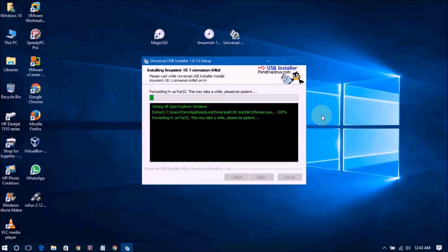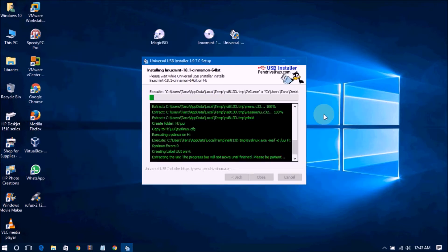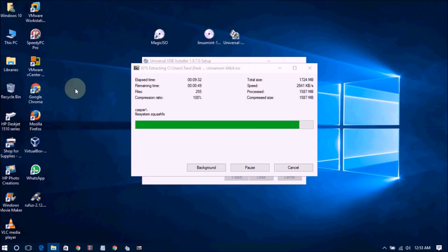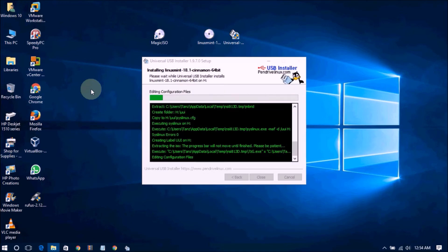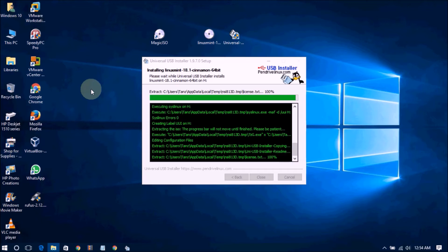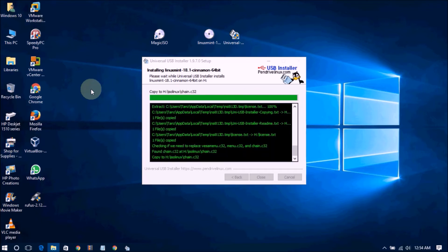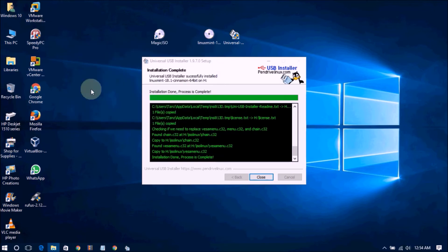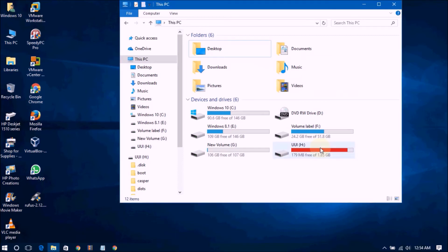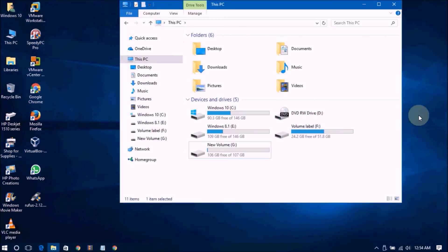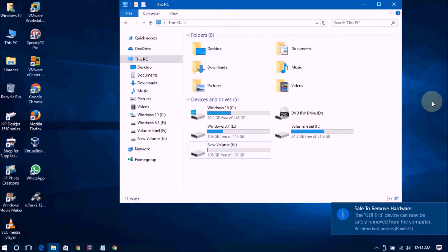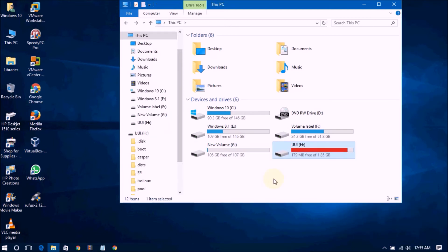Now just wait a few minutes. Now it's done. Close, finish. Now I am ejecting. You can see this — now done.